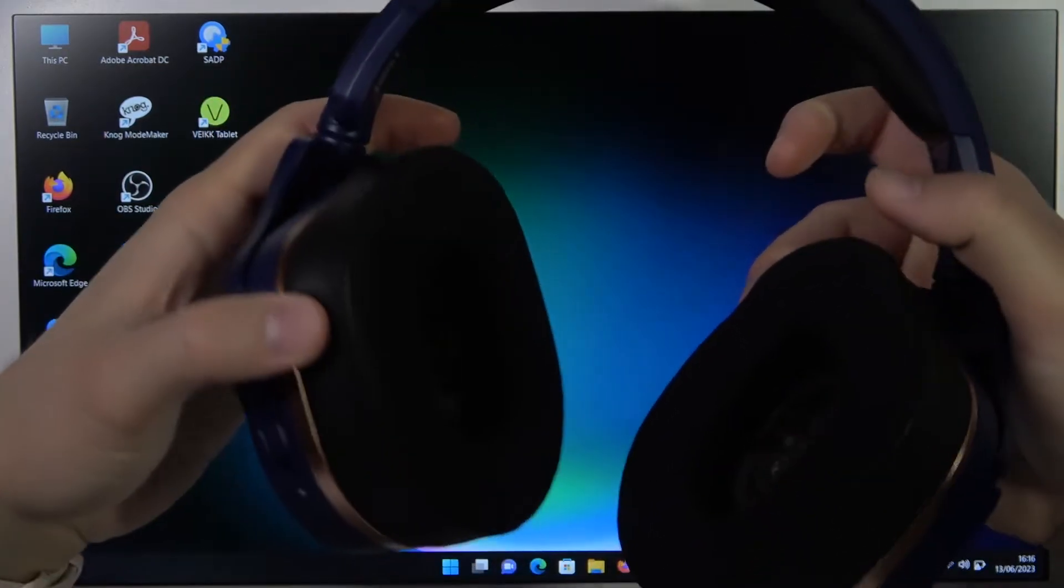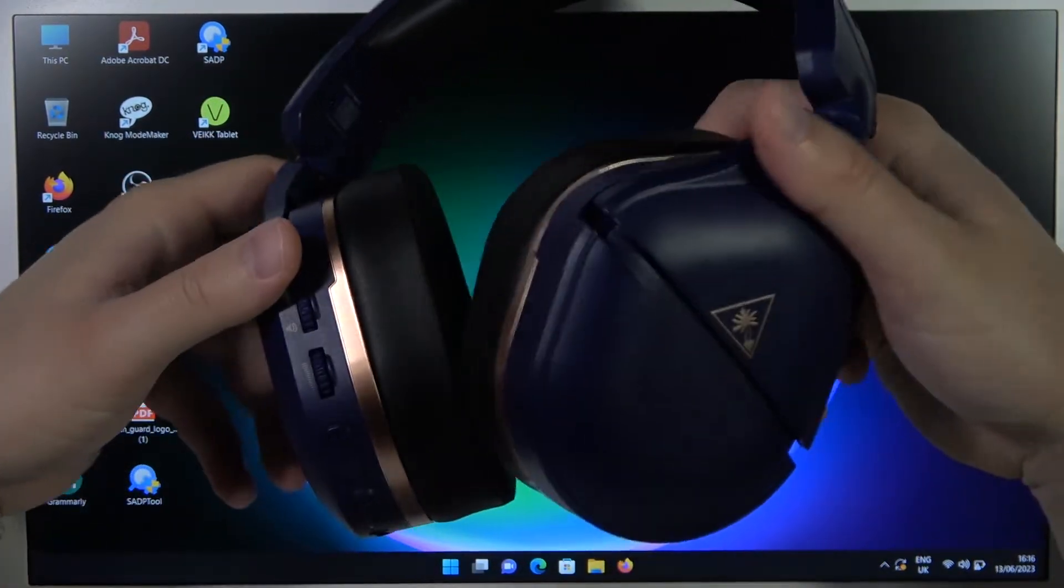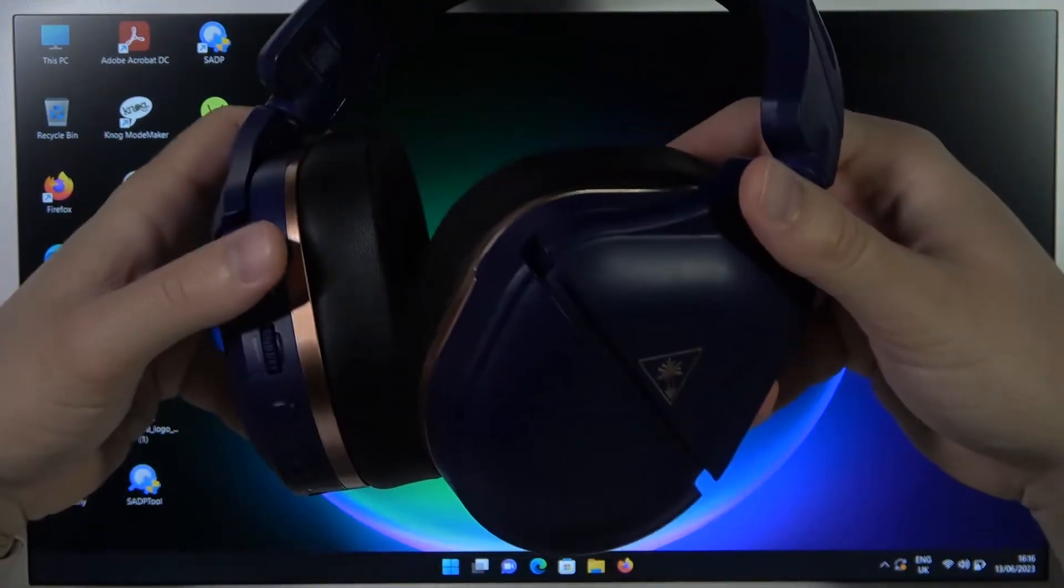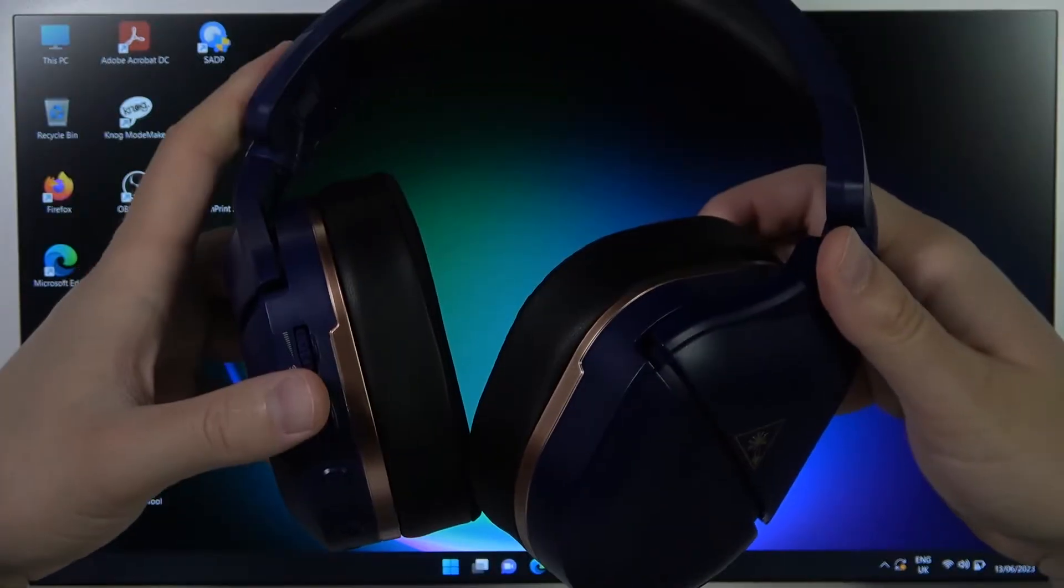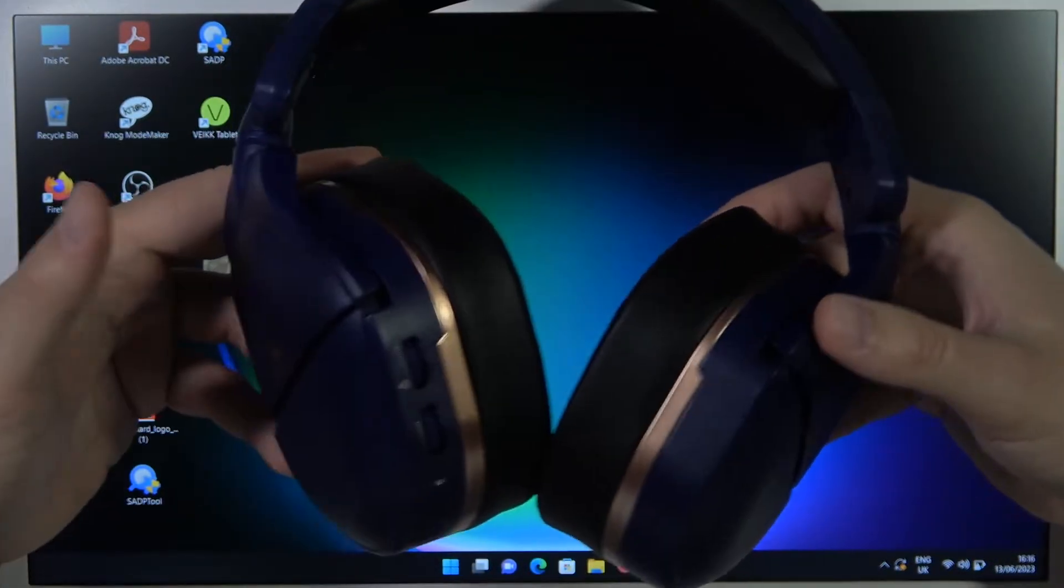Hello, in this video I'm going to show you how you can pair your Turtle Beach 700 second generation headphones to any Windows PC or laptop.